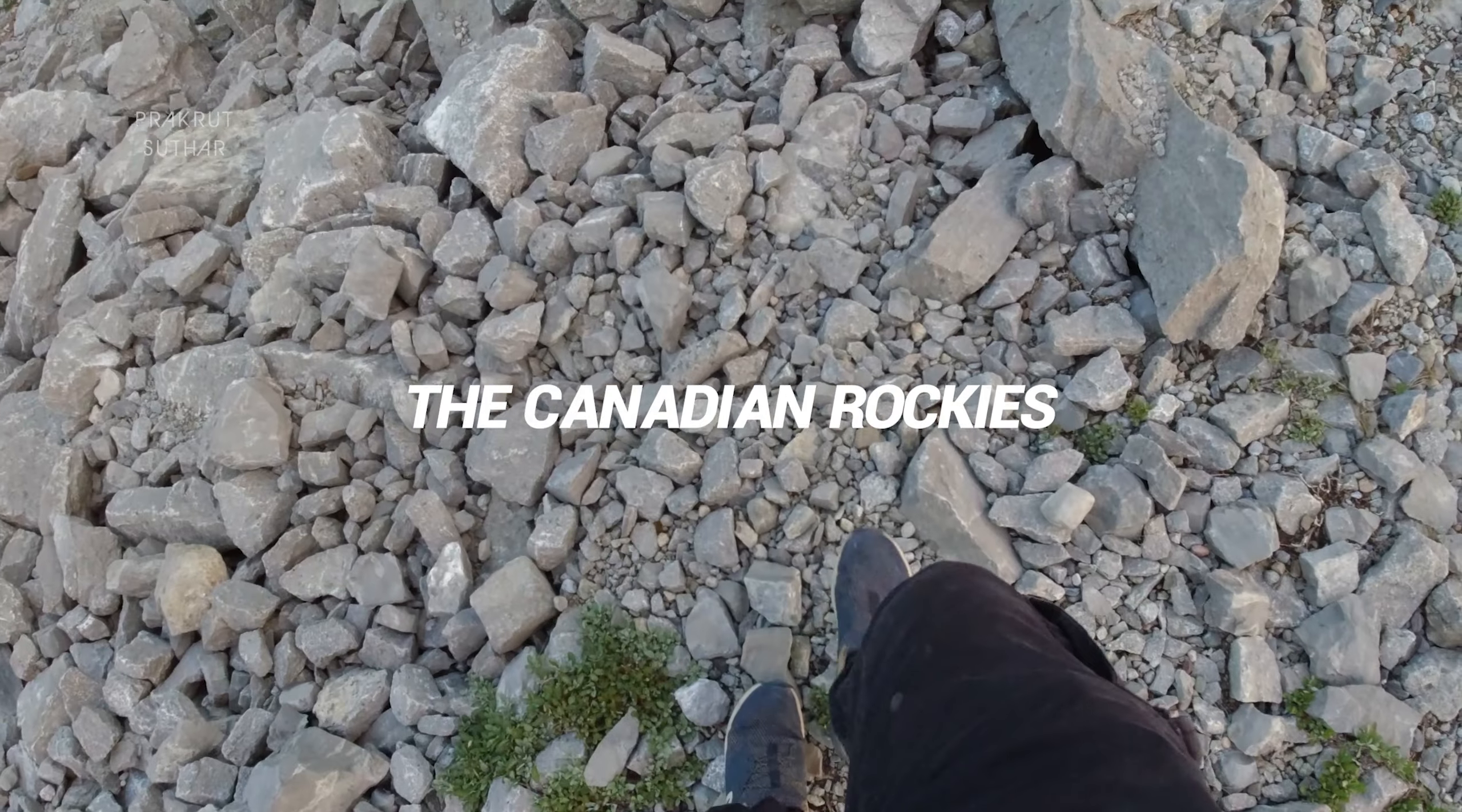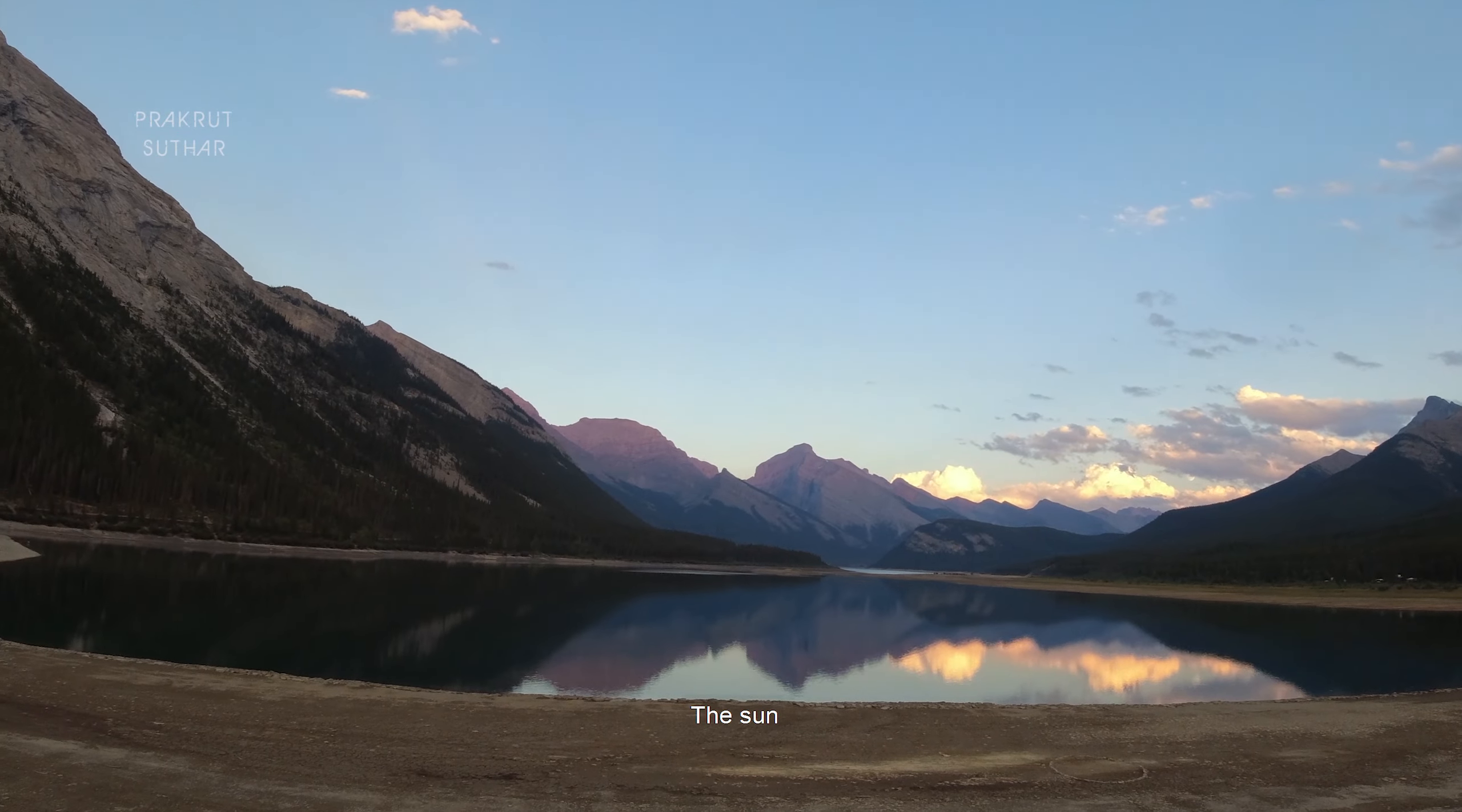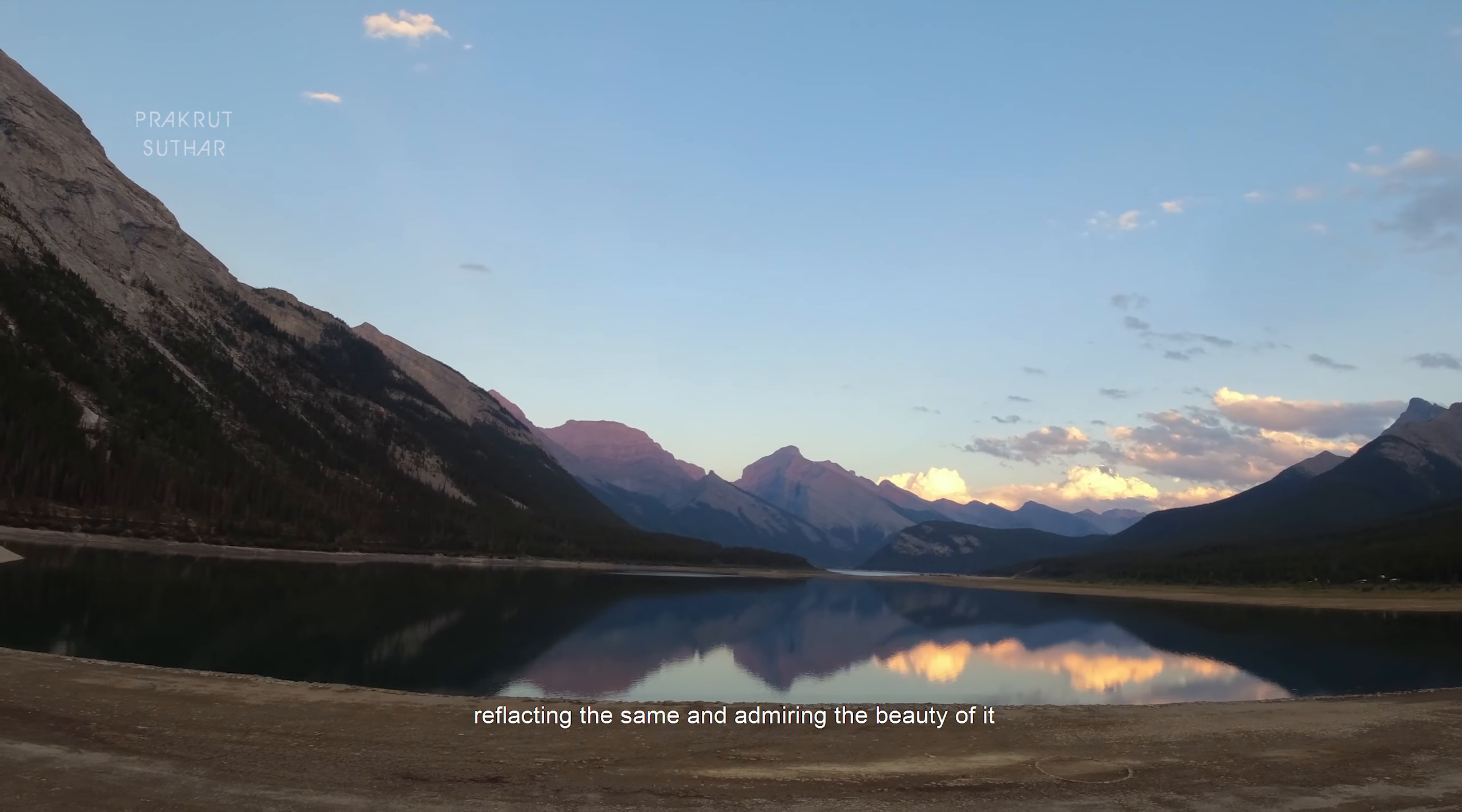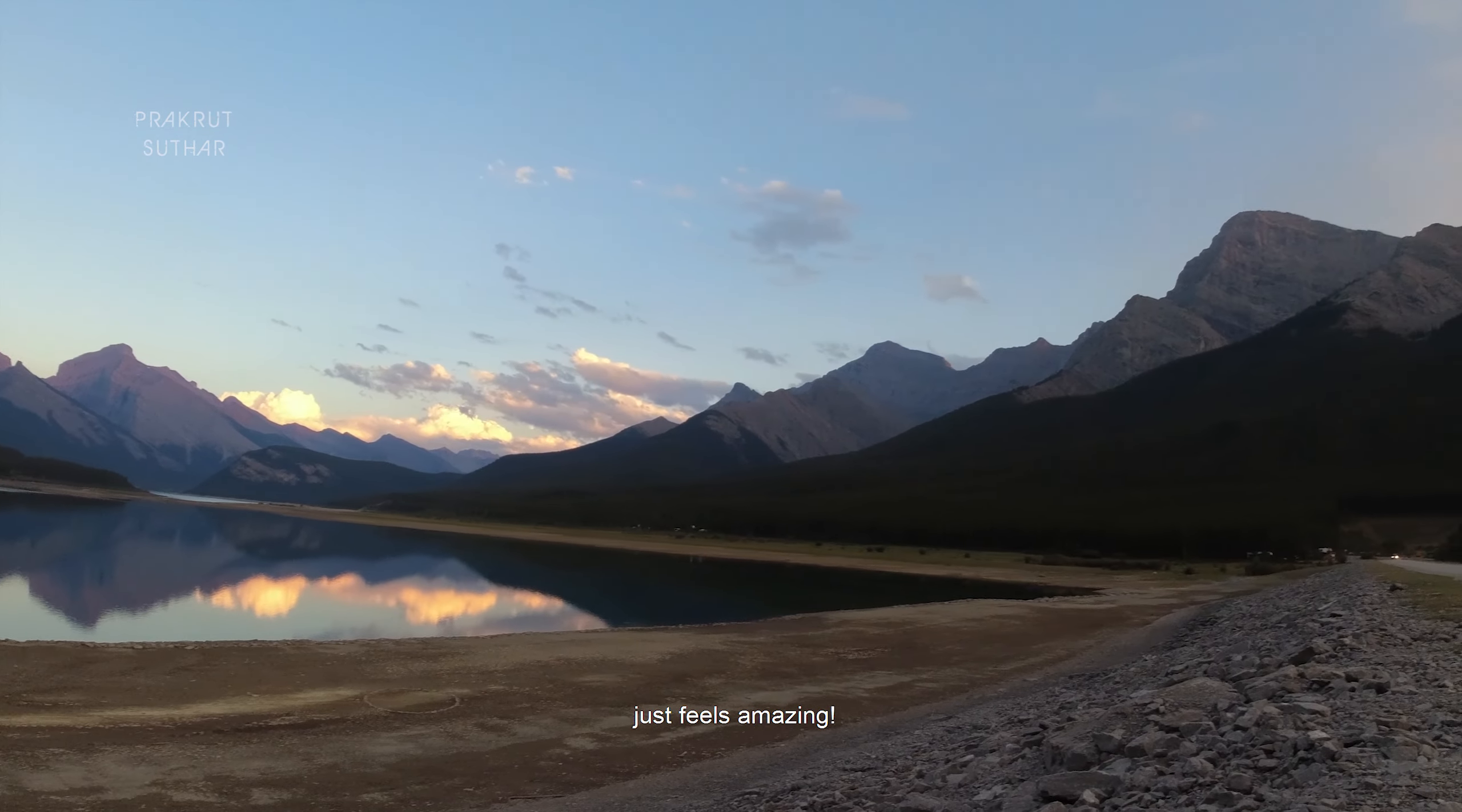Oh, here we go again, guys. I have never even seen this much beauty. The sun giving the last light to those mountains and this lake reflecting the same and admiring the beauty of it just feels amazing.